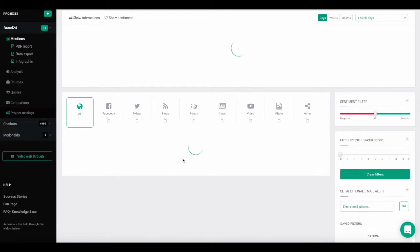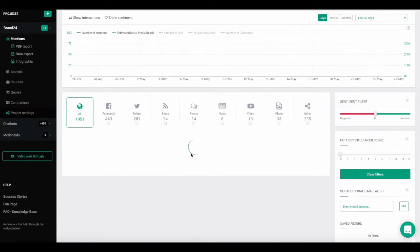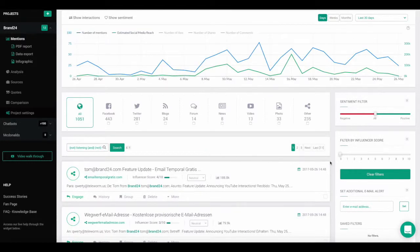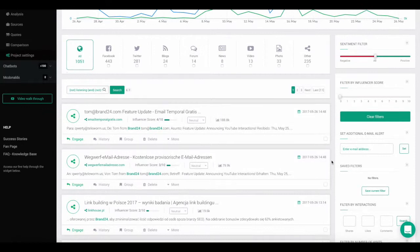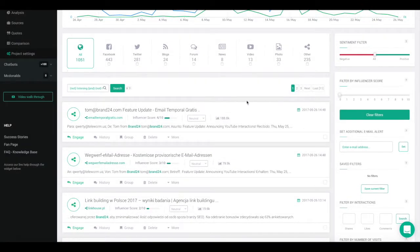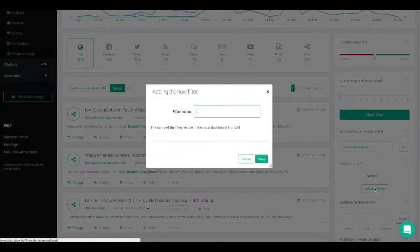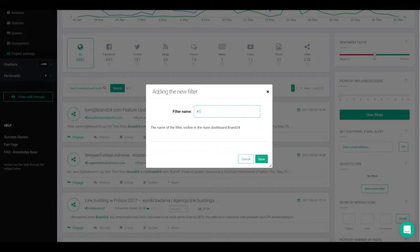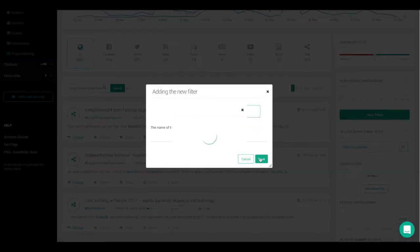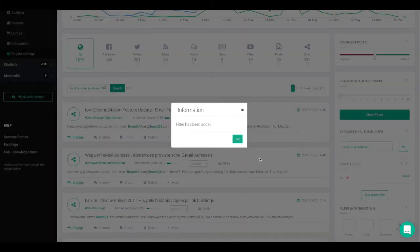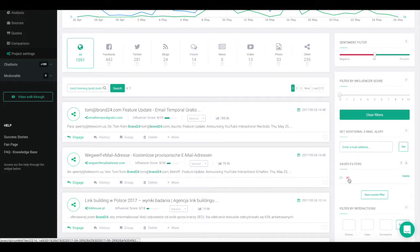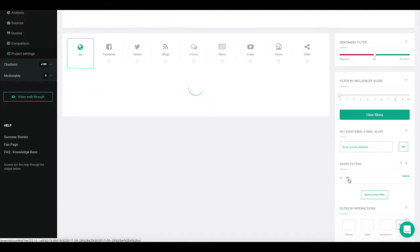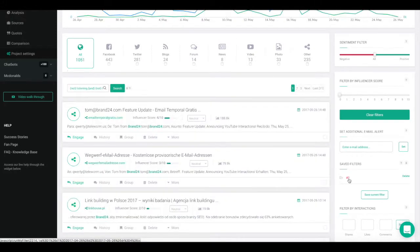If you want, you can also save your filters. This will prevent you from having to recreate them each time you analyze your project. To do this, after you've applied your filters, select save current filter. The window will appear where you can name your filter. The next time you enter your project, the saved filter will appear on the right. All you have to do is click on it to apply it to your results.